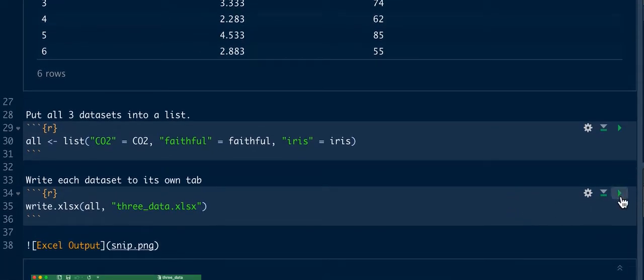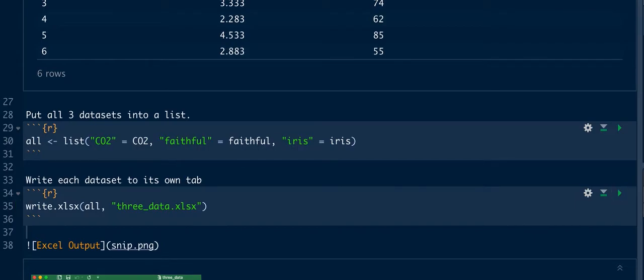We'll go ahead and run that and you can see, I'll go ahead and bring that file up. Let's view the file.